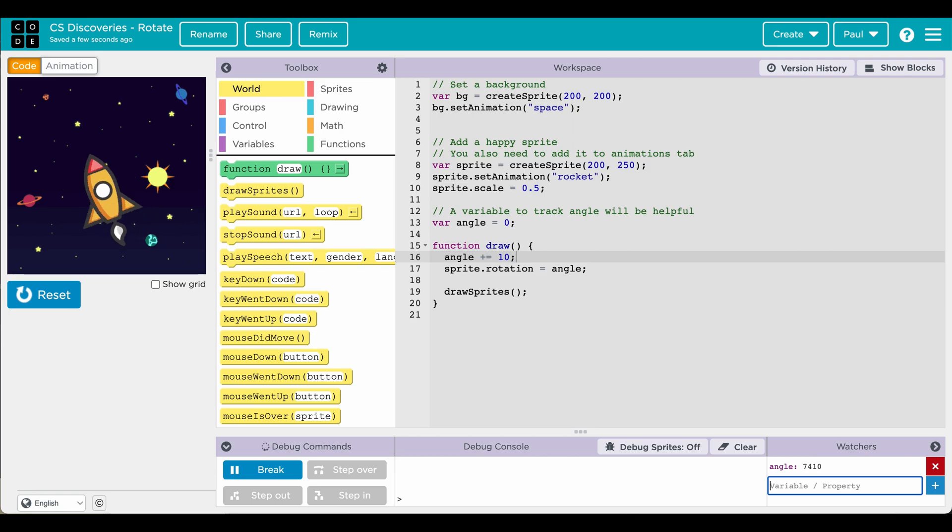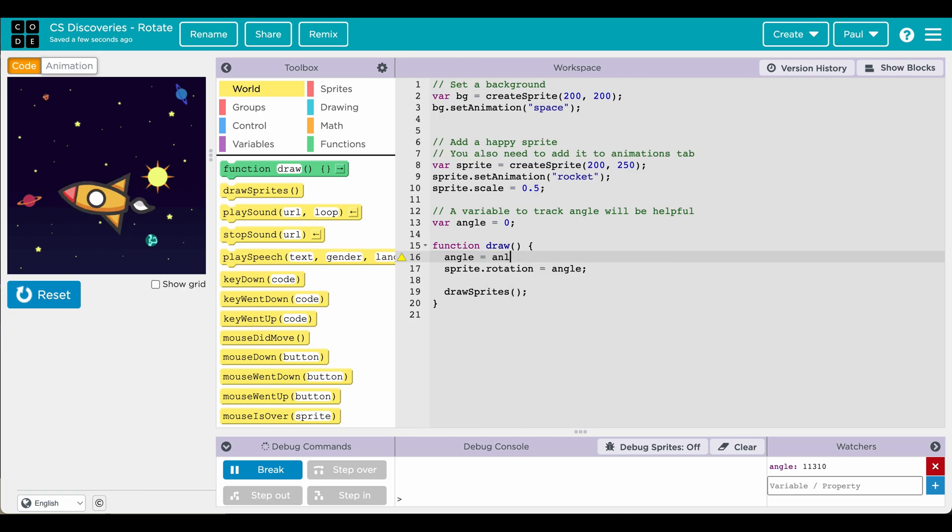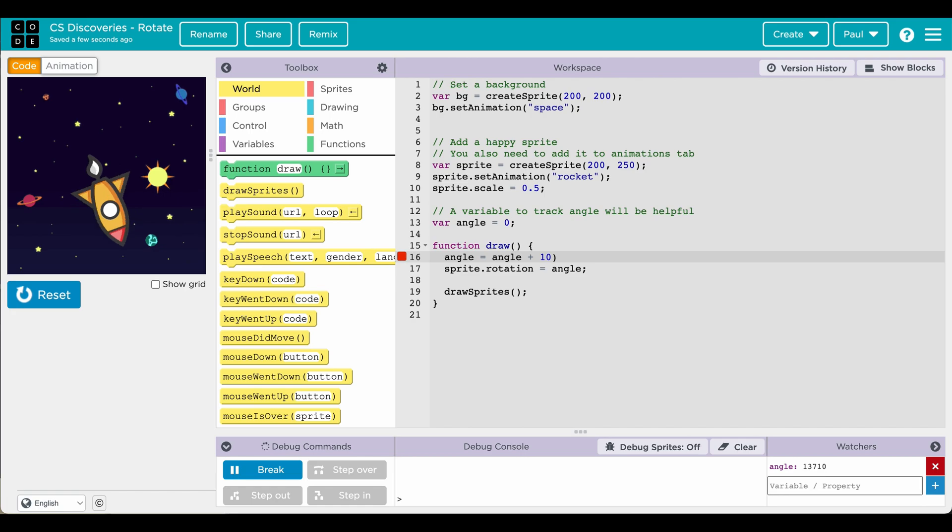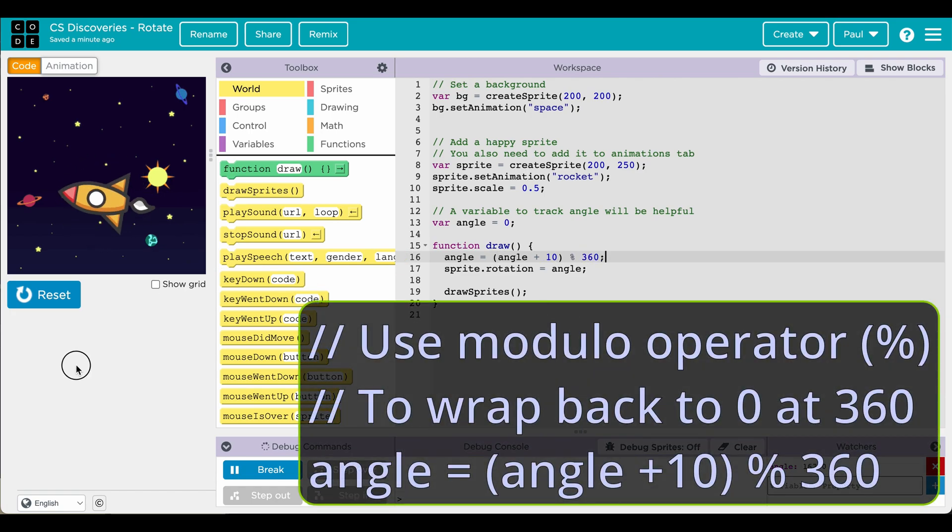This is a good example of where you want to keep the angle perhaps pinned to the natural angle of 0 to 360. Angle plus 10. We're going to put this in parentheses and use the modulo function and it's going to go to 360. Instead of actually going to 360 it goes back to 0.